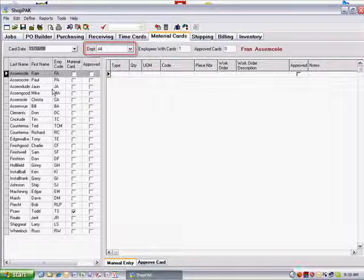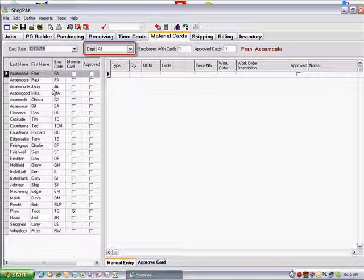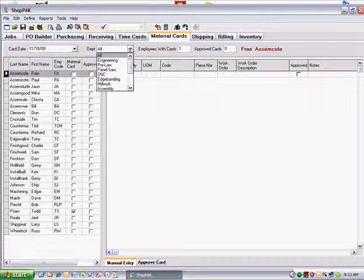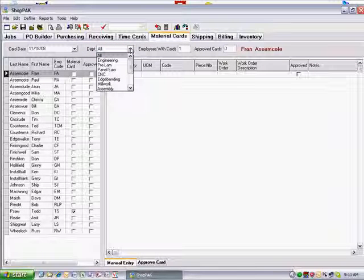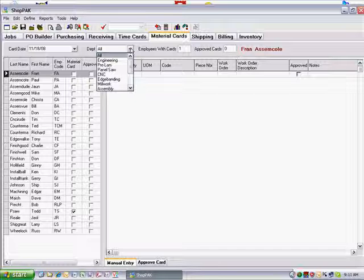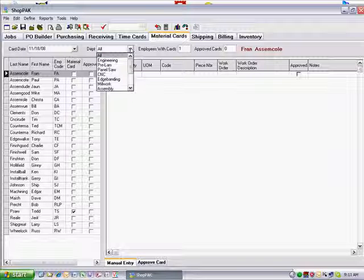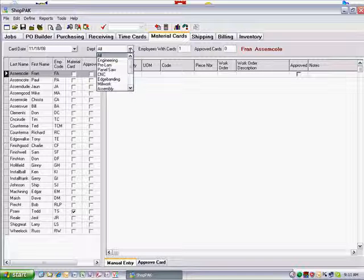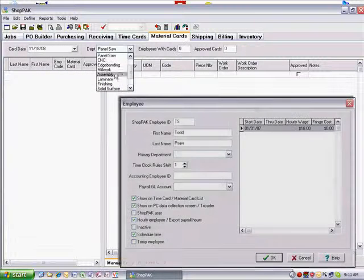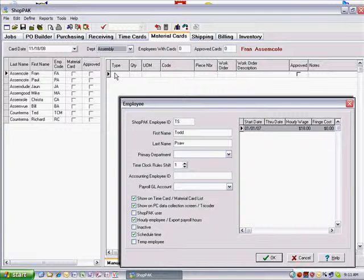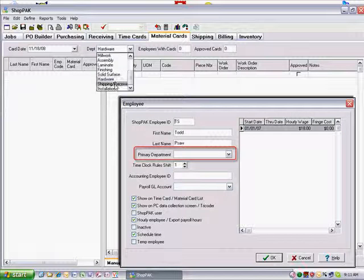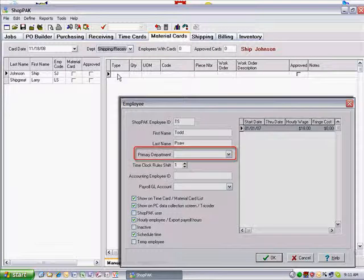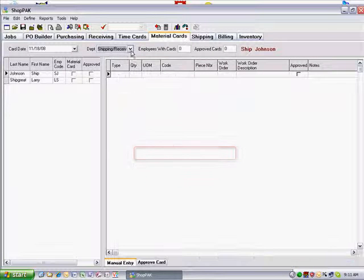Next to Card Date is the Department filter. If you select All, then all employees are listed. If you select a particular department, then only employees from that department are shown. Place employees in a primary department via the Define Employee menu item.